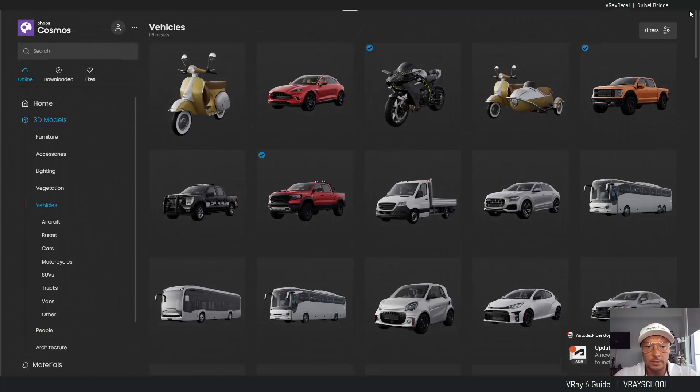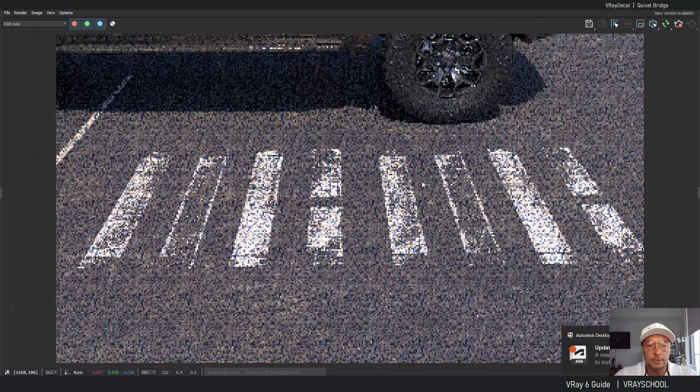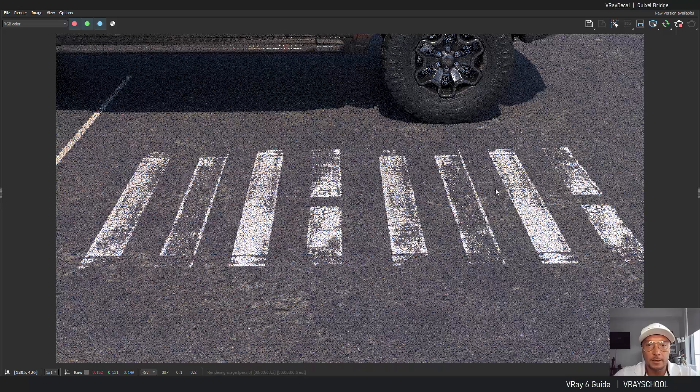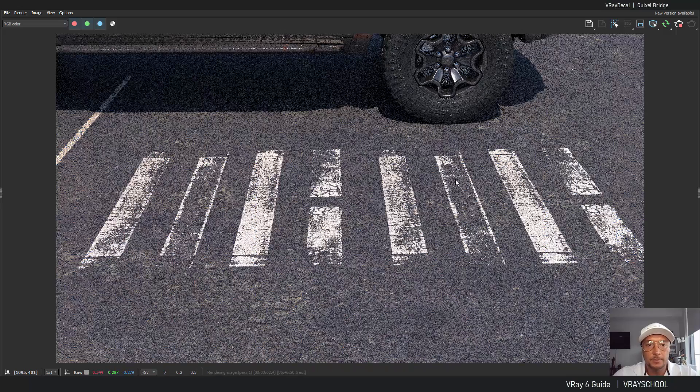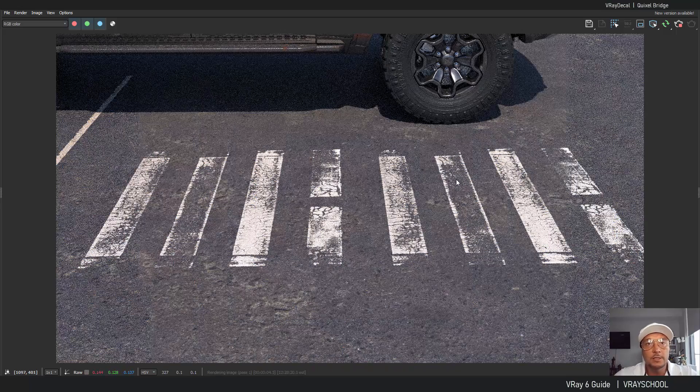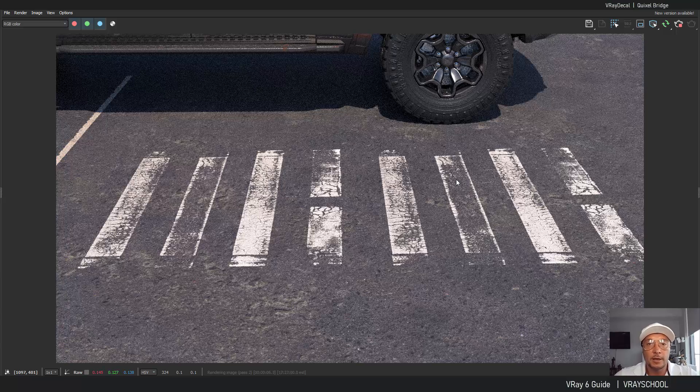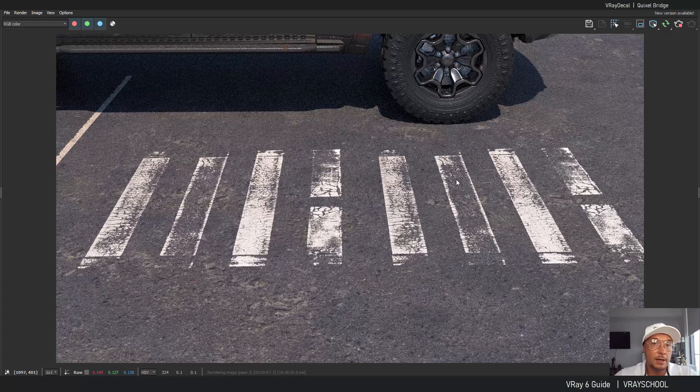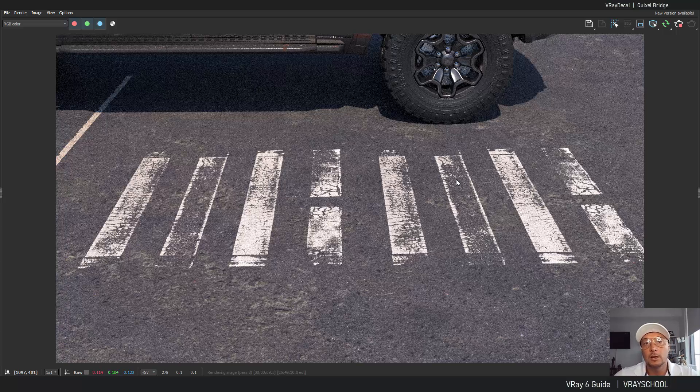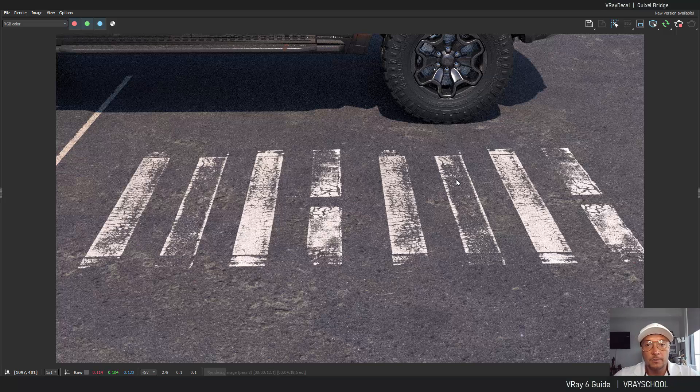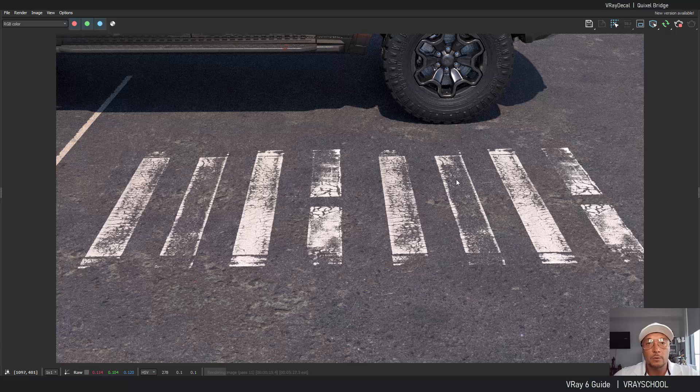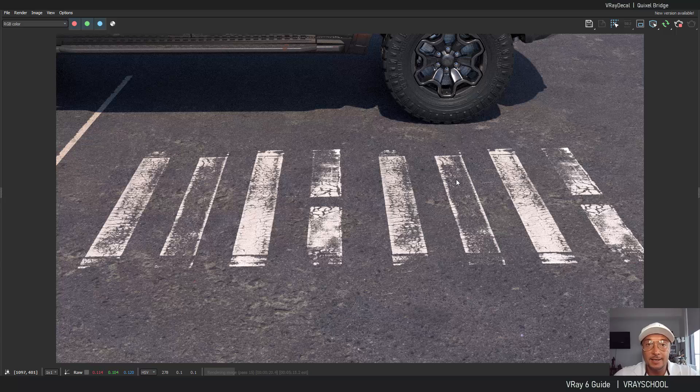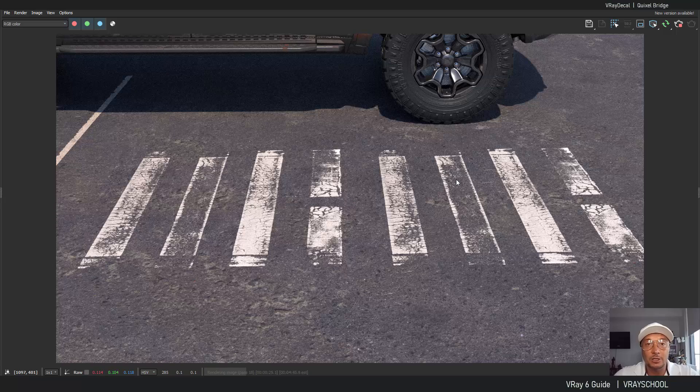And so it's adjusted, made in clicks with easy projection of decals. You can use it manually, you can use it through Chaos Cosmos, just drag and drop. Showed you both ways and we'll be adding more of those cool tutorials in our upcoming V-Ray 6 guide so make sure to follow. This is Alex your V-Ray guide, thanks for watching.